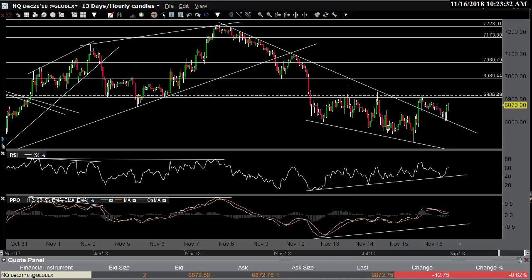Hi, this is Randy Finney with Right Side of the Chart, and today is Friday, November 16th, 2018. I wanted to do a quick market update video. I was planning on doing an all-inclusive video. I have a lot of things I want to cover, particularly for members of the site.